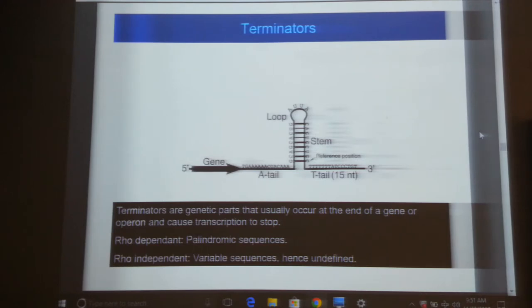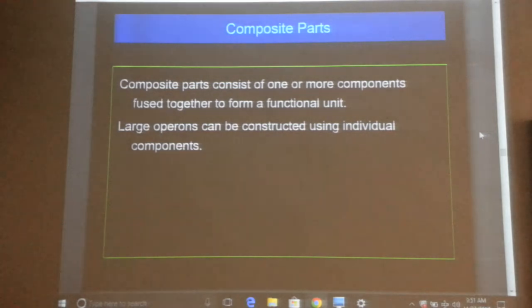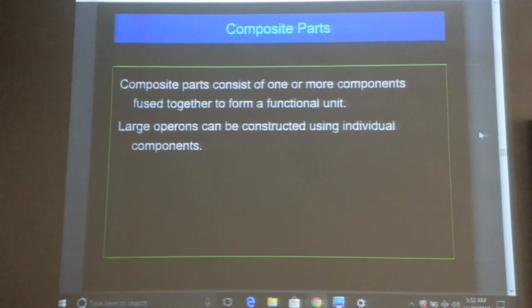Terminators are available in the parts registry. Because they are larger sequences, it is better to obtain them as BioBrick parts and assemble them rather than synthesize them using PCR. Composite parts are created when you combine one or more parts — for example, combining an RBS and a gene creates a composite part, which can then be assembled into a device.